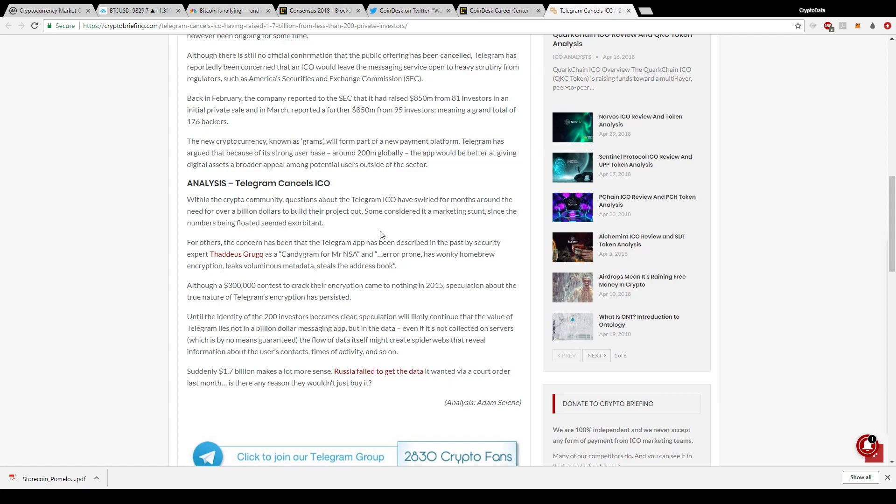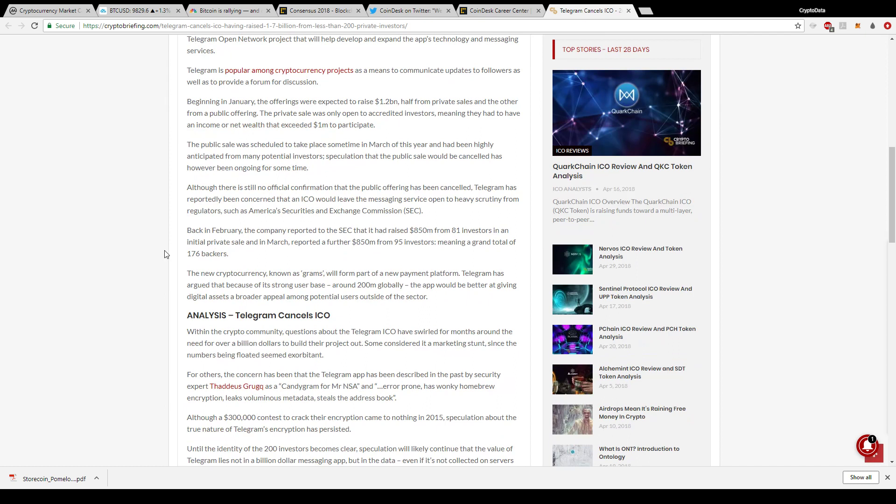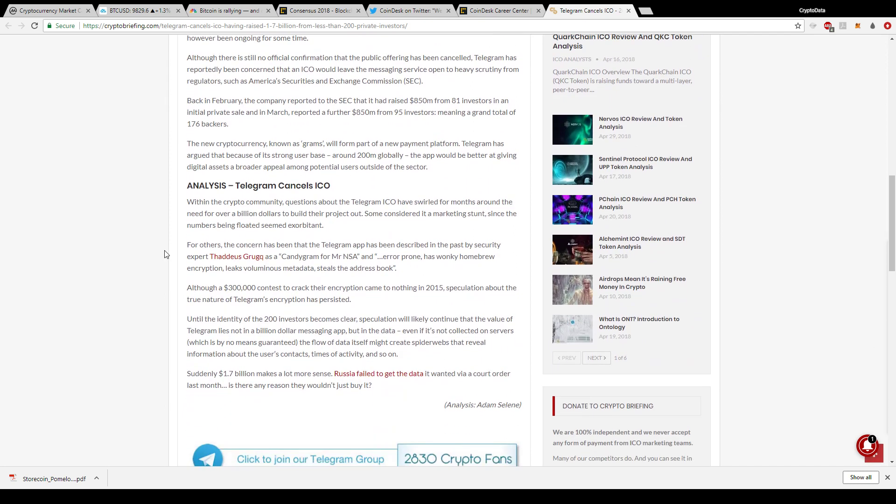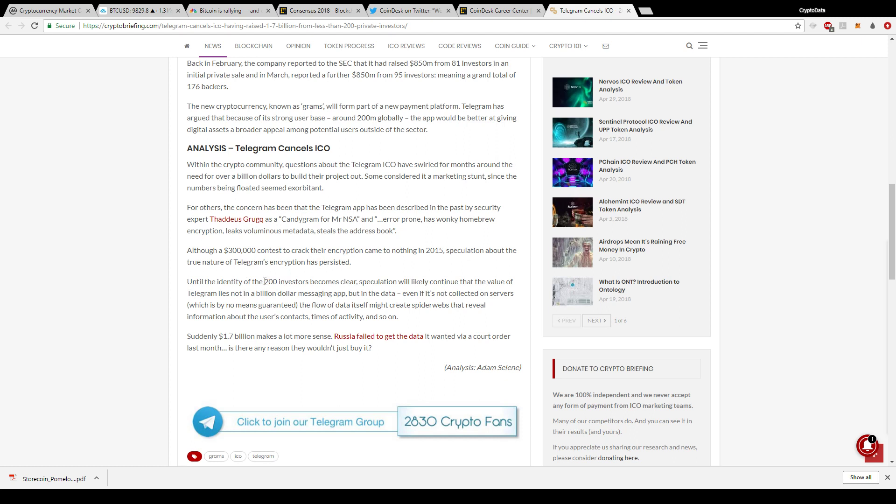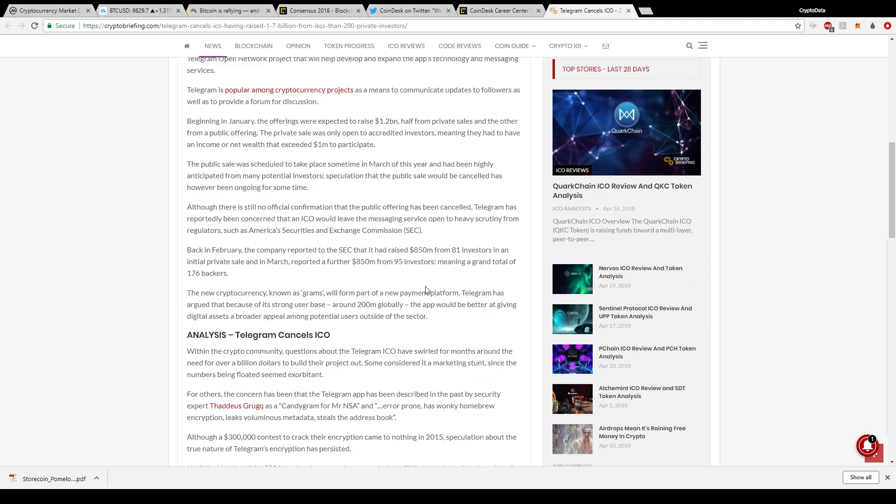A lot of people were disappointed about this. There's been a lot of controversy about Telegram's ICO and why they needed to raise over a billion dollars for it. Some say it's a marketing stunt. Maybe it was a good thing that public investors couldn't get involved in the ICO. The article mentions that until the identity of 200 investors become clear, speculation will likely continue that the value of telegram lies not in a billion-dollar messaging app but in the data. The flow of data itself might create spiderwebs that reveal information about the users contacts, times of activity and so on.